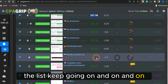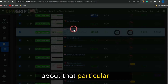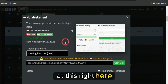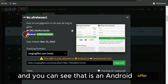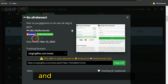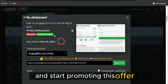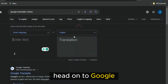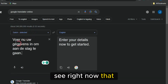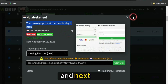Supposing I select one of these offers right now, a pop-up is going to show up and you'll see more details about that particular offer. As you can see, this is an offer available for the Netherlands demographic. It's an Android offer and also a credit card submit offer, with a payout of about twenty-seven dollars. If I click 'Copy Link,' I can copy the link to this offer. But before you do that, you want to understand what the offer is about — copy the description, head to Google Translate, and you can see it has translated it to 'Enter your details now and get started.'